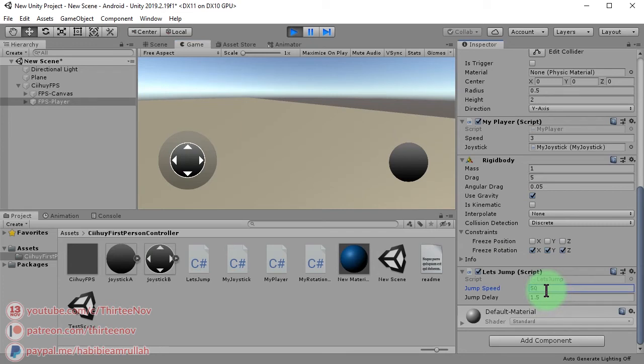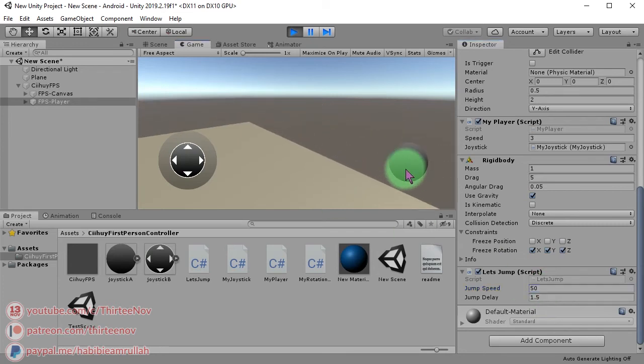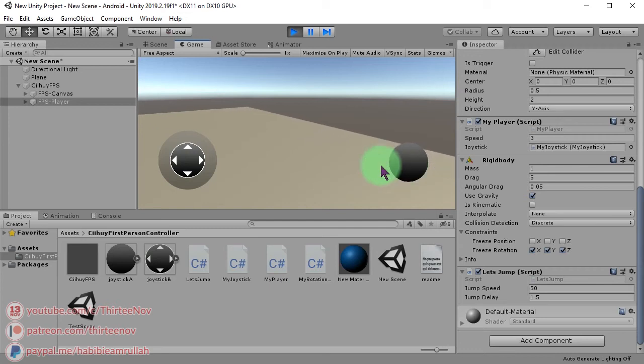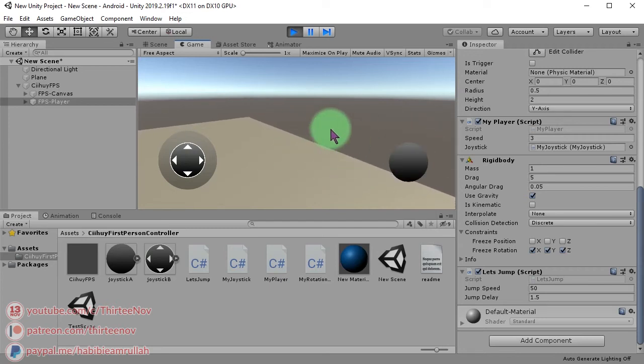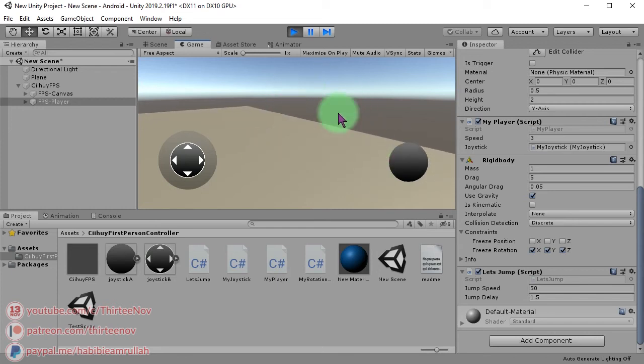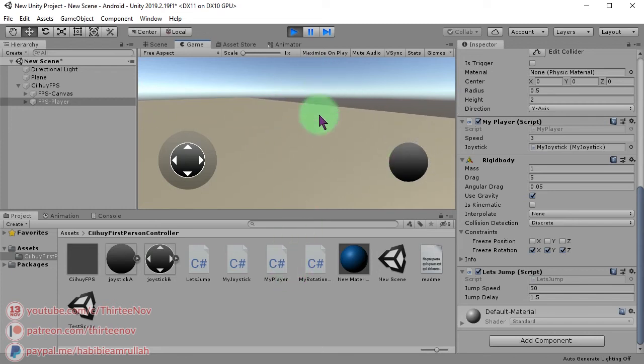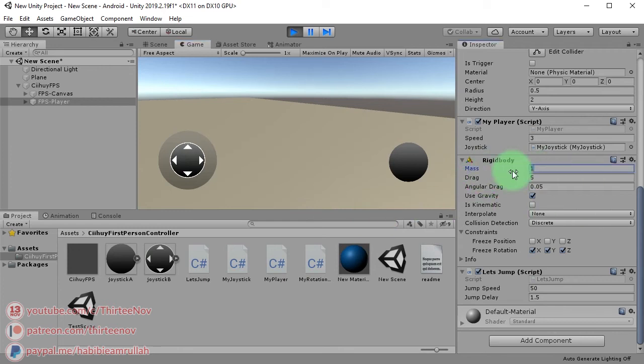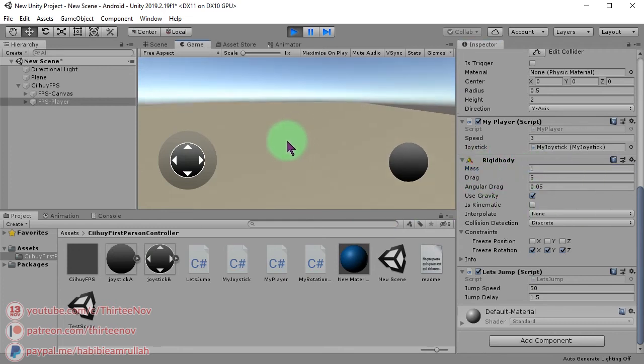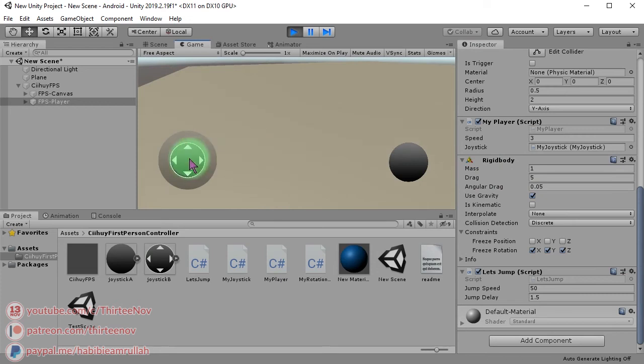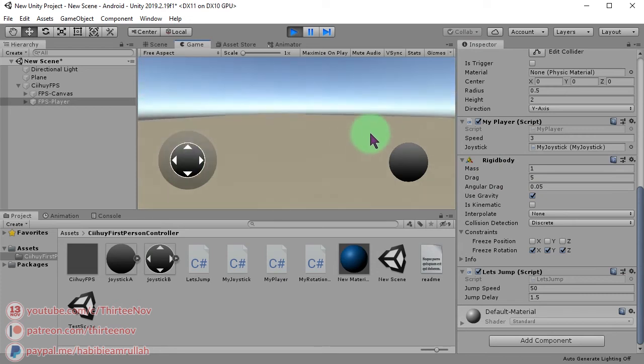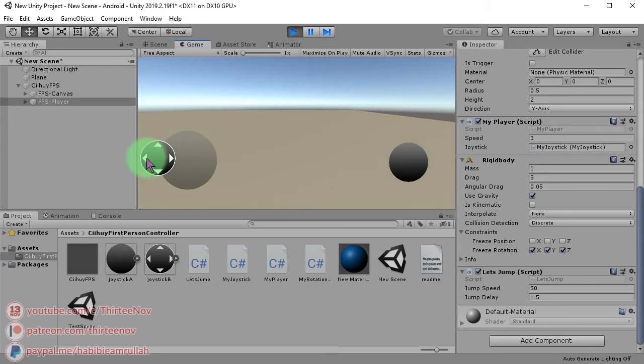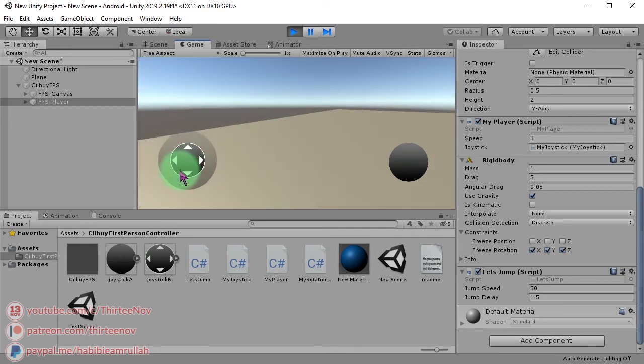You can adjust the speed of how the character will go down by adding gravity to the mass. And here for the movement, for the speed of the character movement.